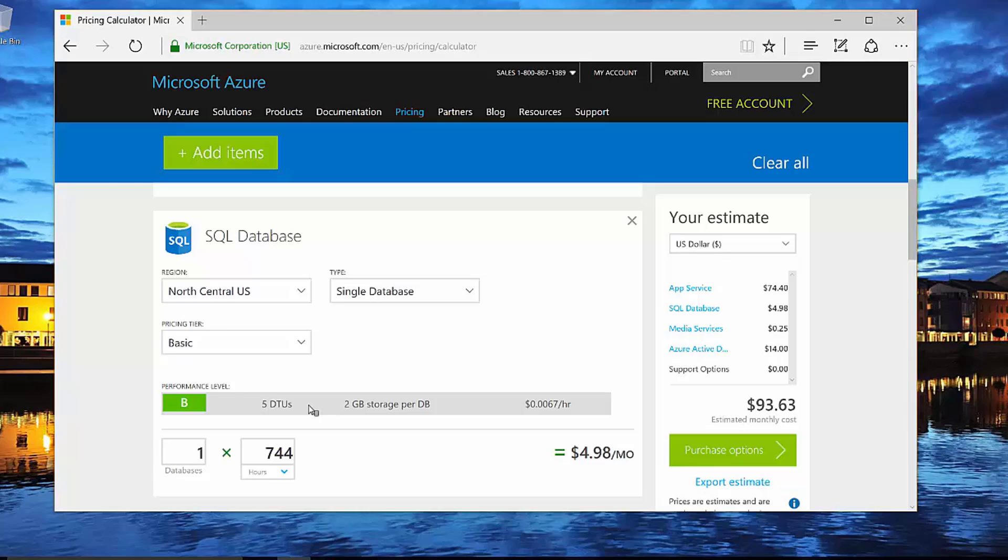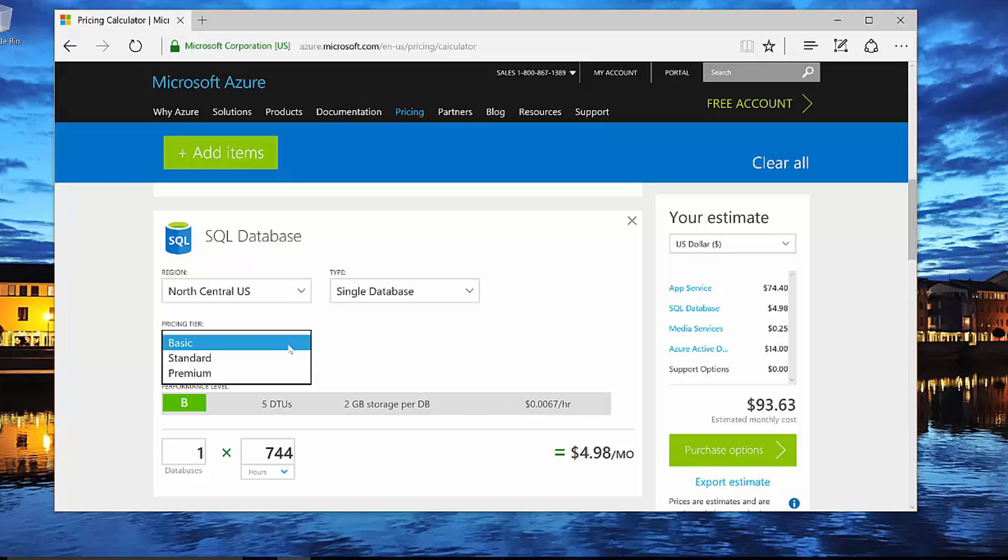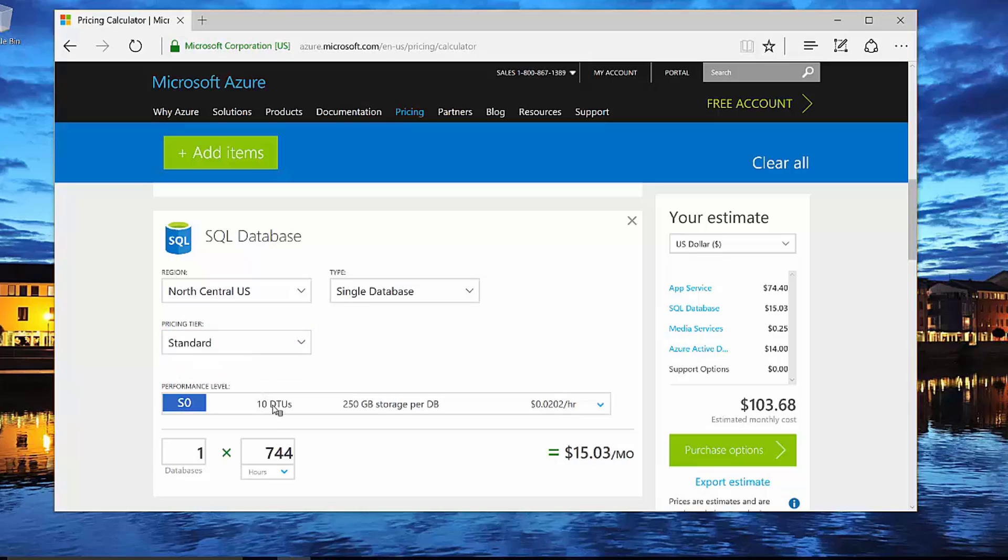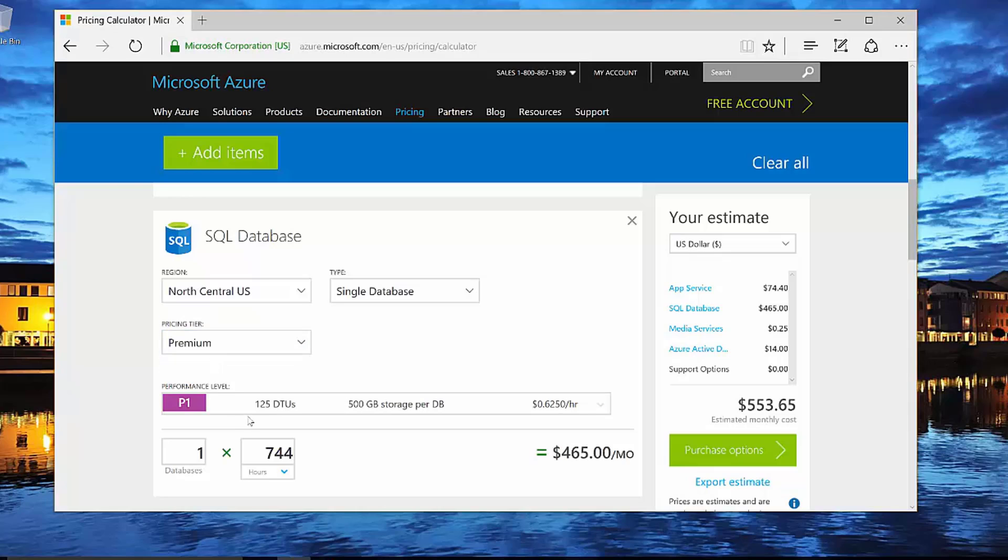This is a measure that the Azure SQL team created to describe the capacity of a particular performance level across a blended measure of CPU, memory, reads, and writes against the database. And so in this particular case, I have a measurement of five DTUs with two gigabytes of storage per database. And you can see my cost here. As I change my pricing tier, notice my DTU level goes up. This is simply saying that the amount of throughput or the number of transactions that I could perform per minute is going to be significantly higher. So notice I can take it all the way up to premium where I can get 125 DTUs at 500 gigabytes of storage. And you can see that my cost has gone significantly up.